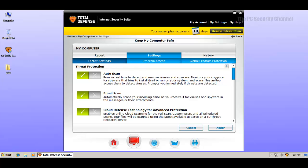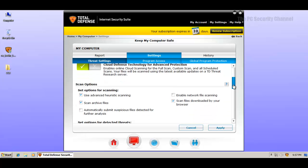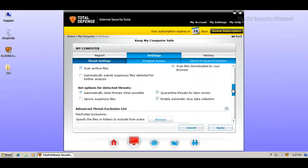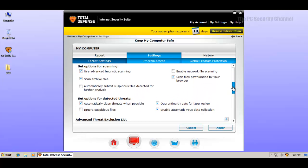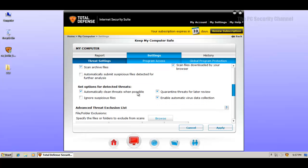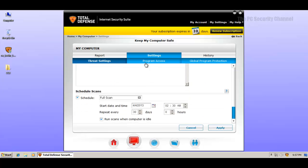Let's take a look here. Here we've got threat settings and this is how it comes from the factory pretty much. But ignore suspicious files, this was checked before I unchecked it. So that's one setting that I've changed.